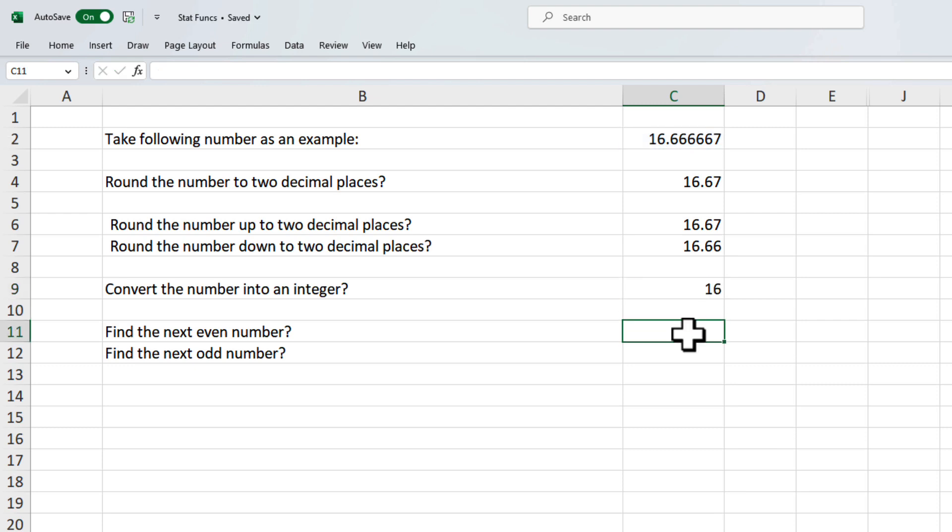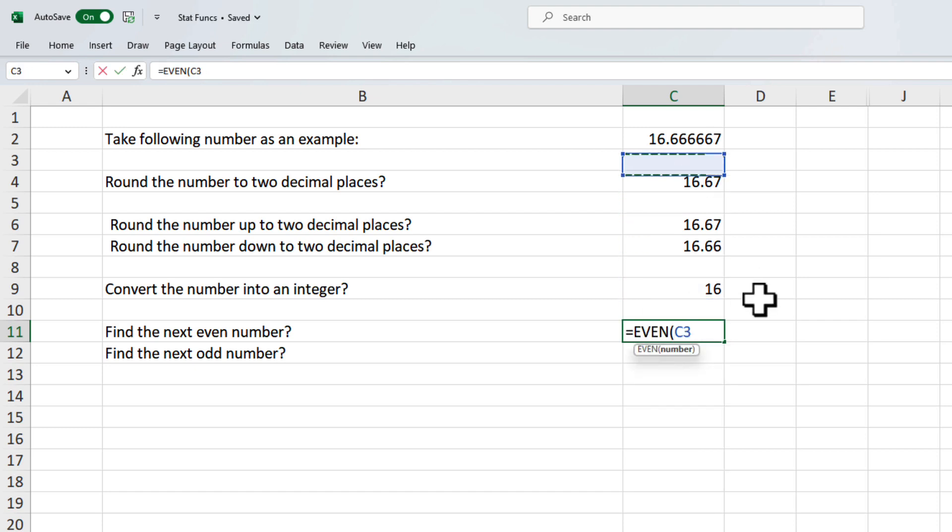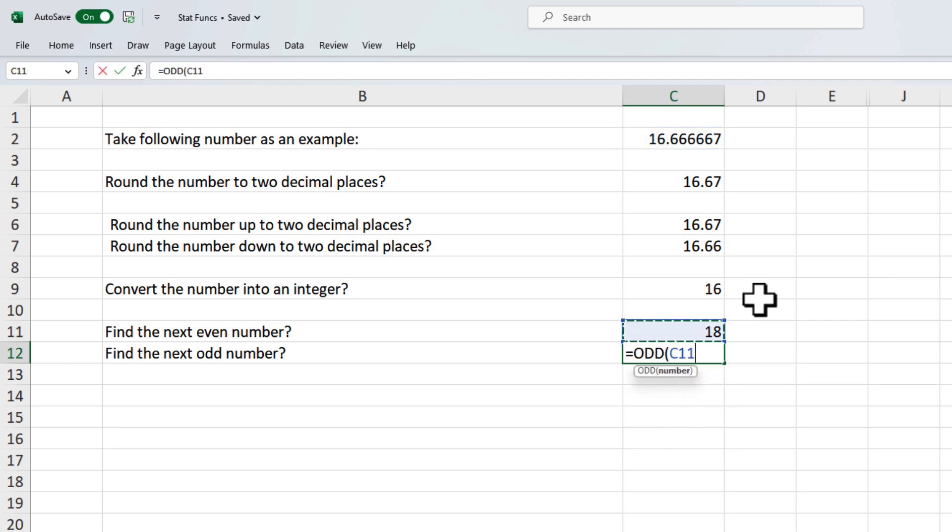Moving on, let's say we want to find the next even number after this number. For that as well, we have a function in Excel called even. If you pass in this number, it will give us the next available even number, which will be 18 in this example. And similarly, if you want the next available odd number, we'll get 17 if we pass on this number.